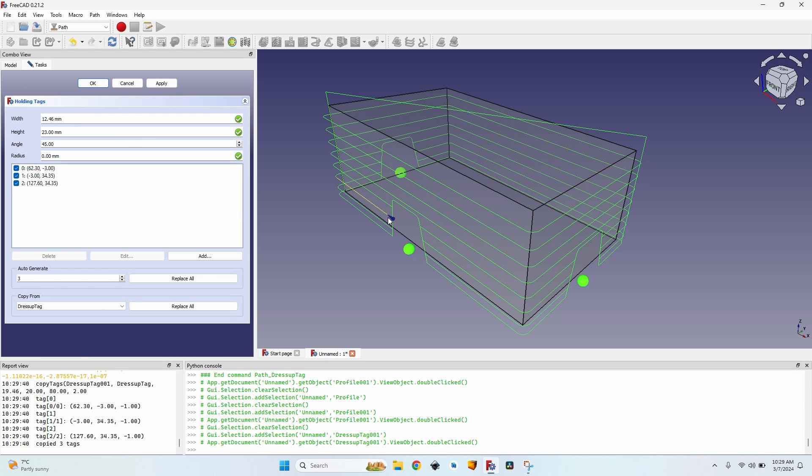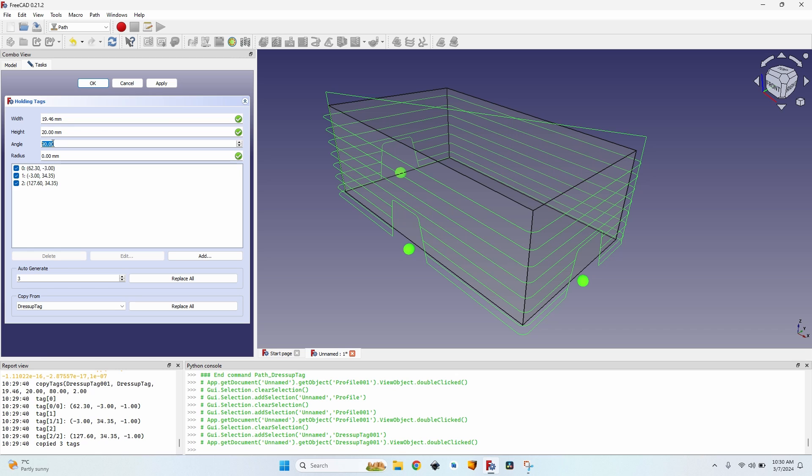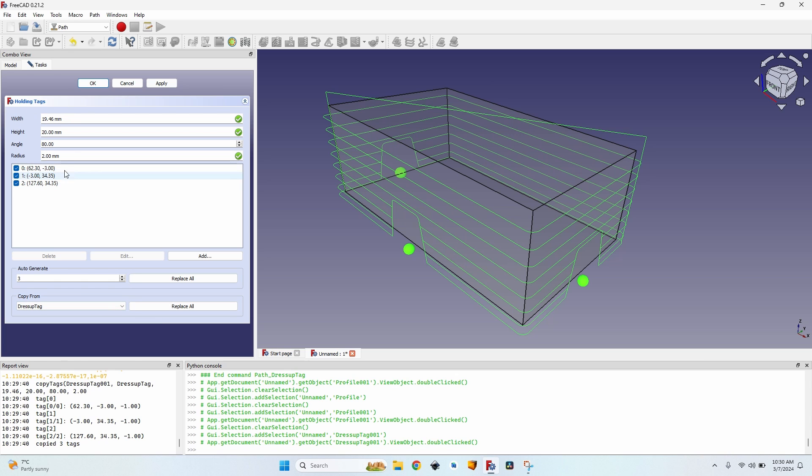So if I want to make them the same shape, I have to manually change these values. I don't know. I believe it's 19, 46, 20 millimeters, 80 degrees and a radius of two millimeters. Now if I click apply, they are the same shape. So actually it just copies these values from here, not the settings from the top.